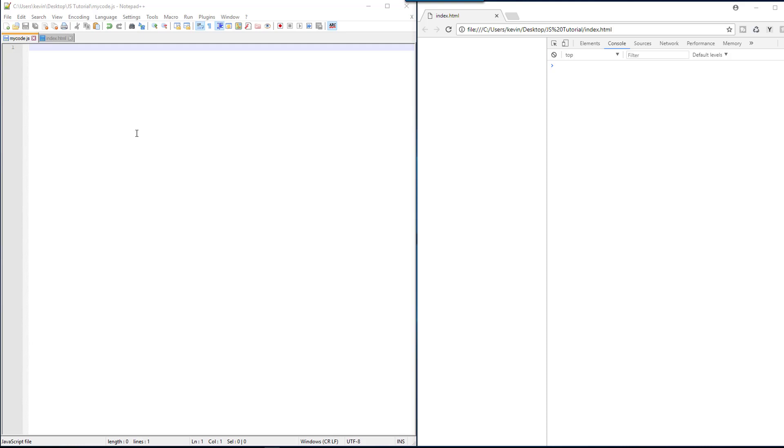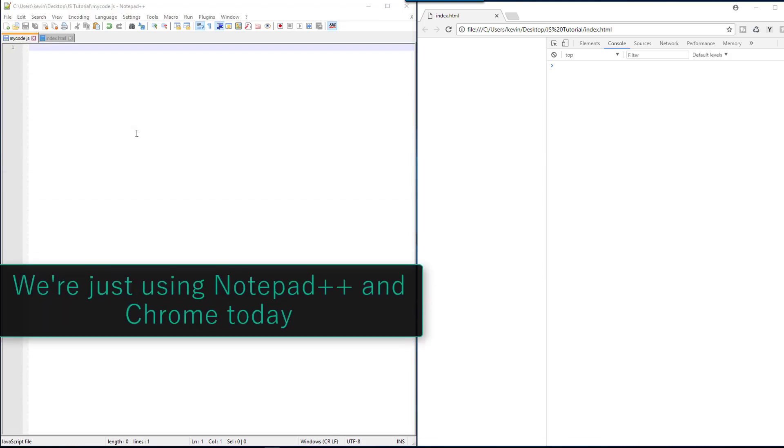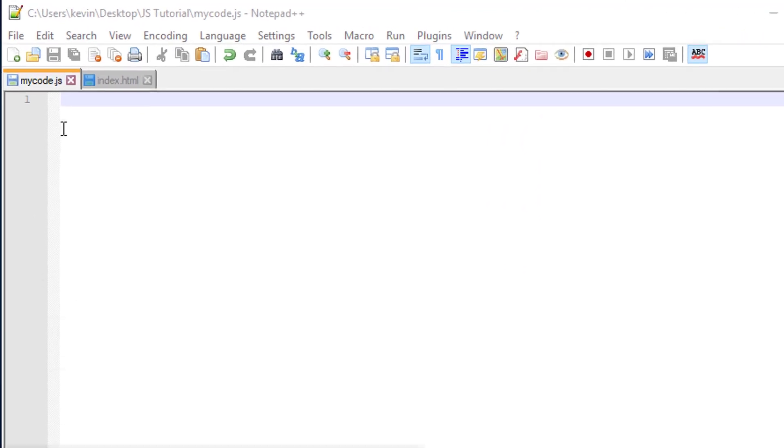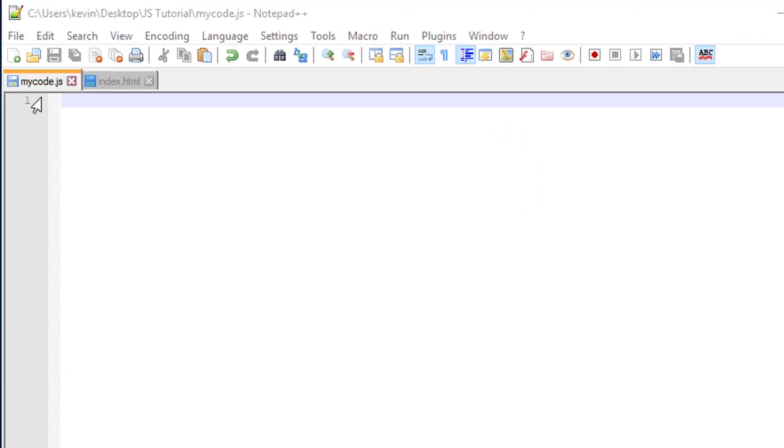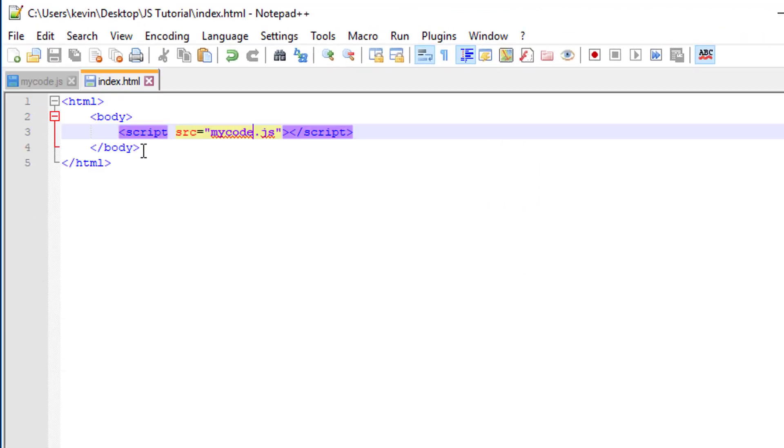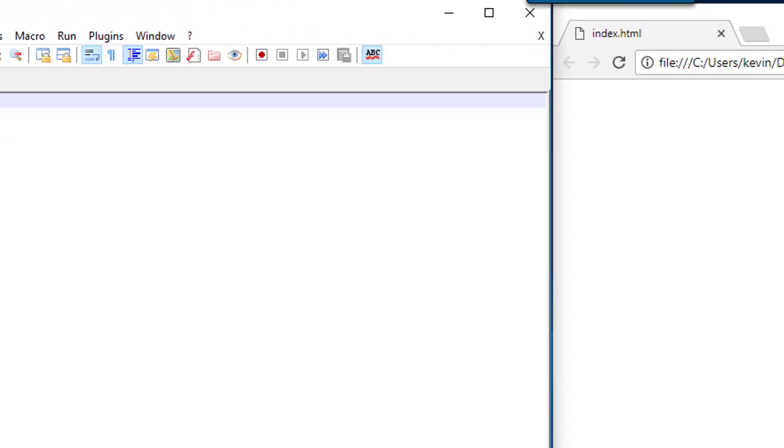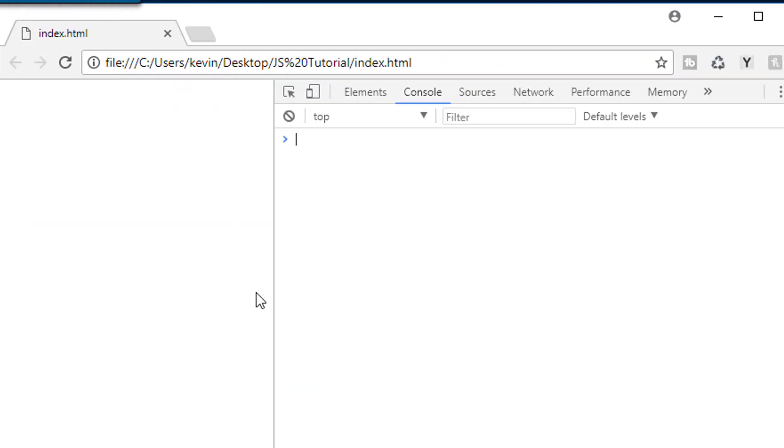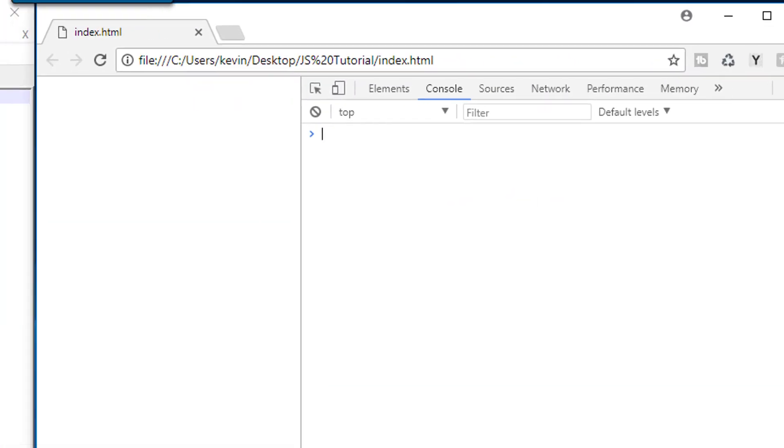All right, so today's task is to kind of learn a little bit about JavaScript organization. On the left we have Notepad++ with a simple JS file followed by an index.html that points to said JS file, and over here on the right we just have Chrome Browser with Inspector Tool.